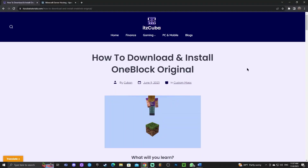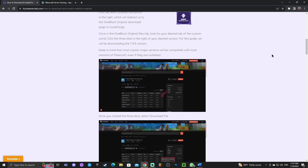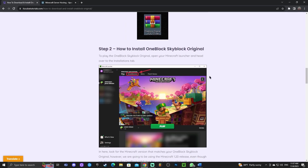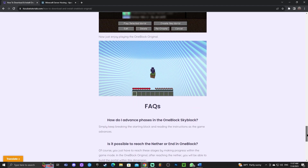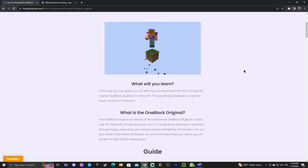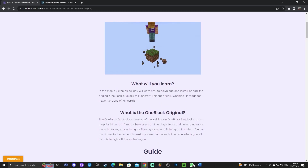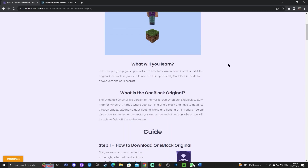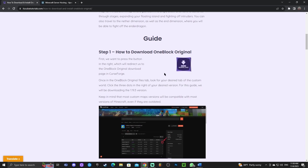In order to install the One Block original, the first step is to click the second link in the description, which will bring you to our written guide on how to actually download and install the One Block original. This is a very thorough guide — it has every step that you need — but I know you want to follow along with the video, so just scroll down once you're on the website.